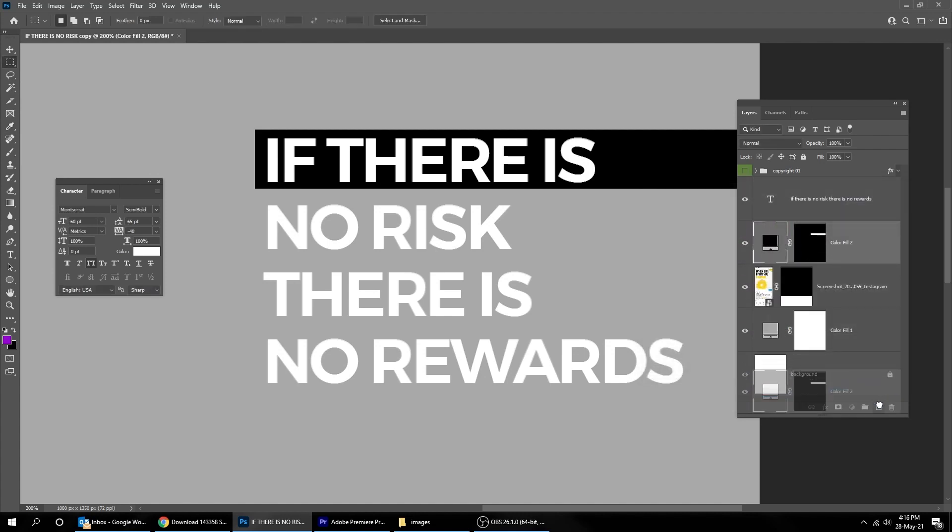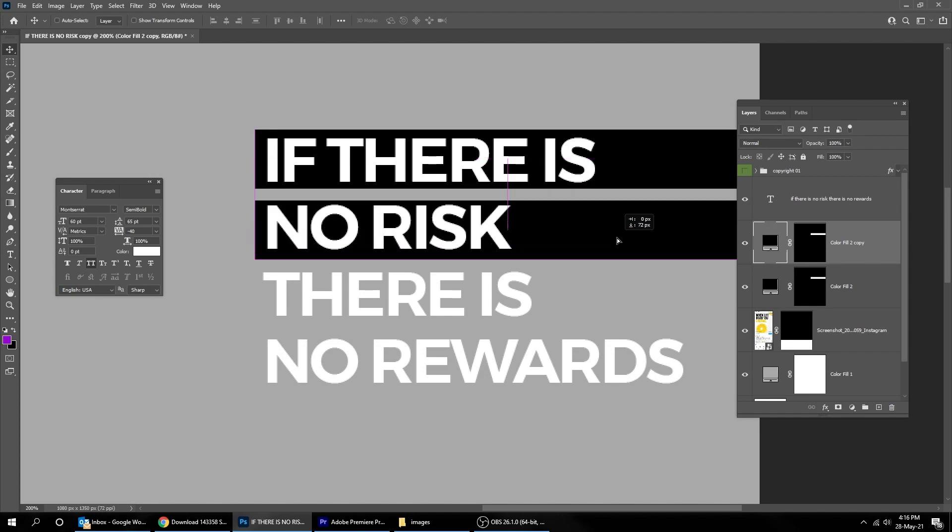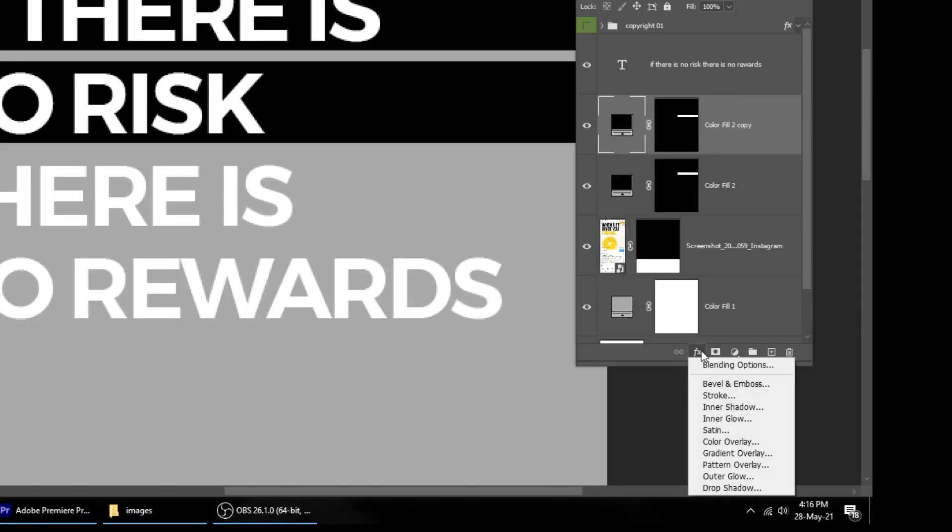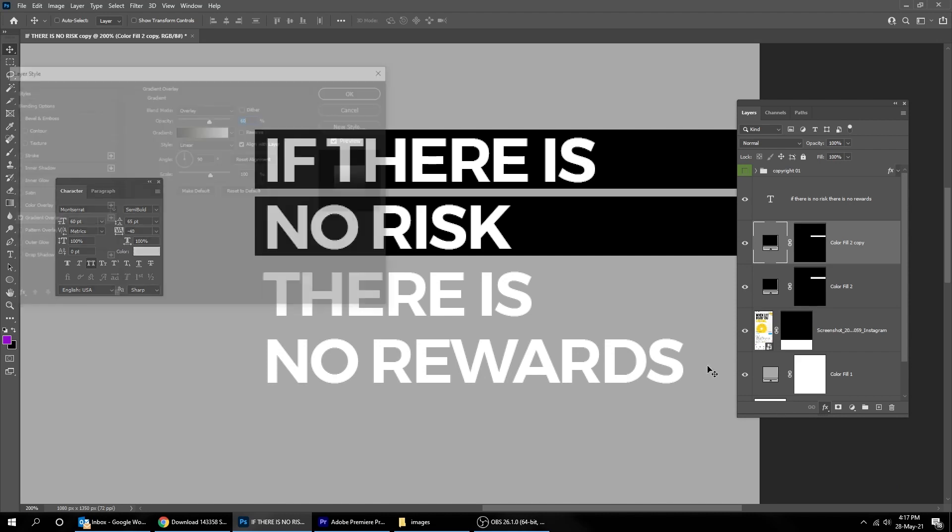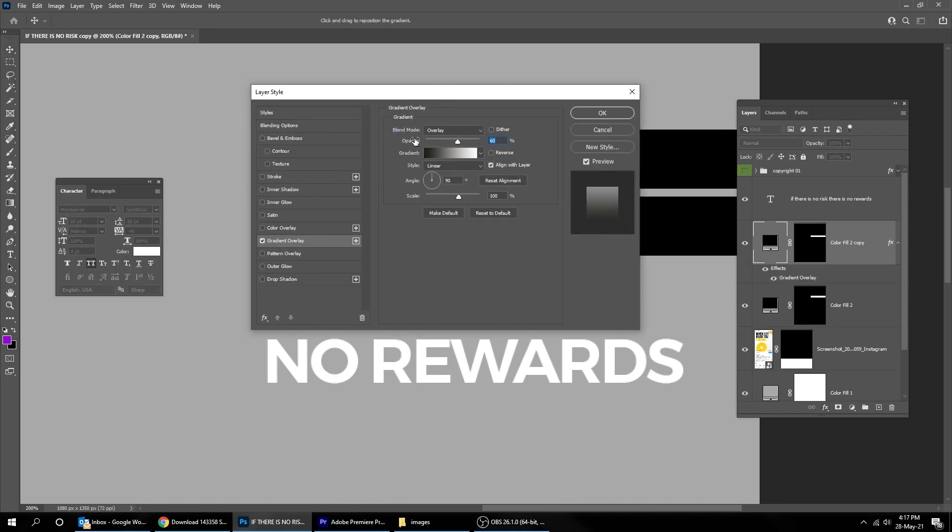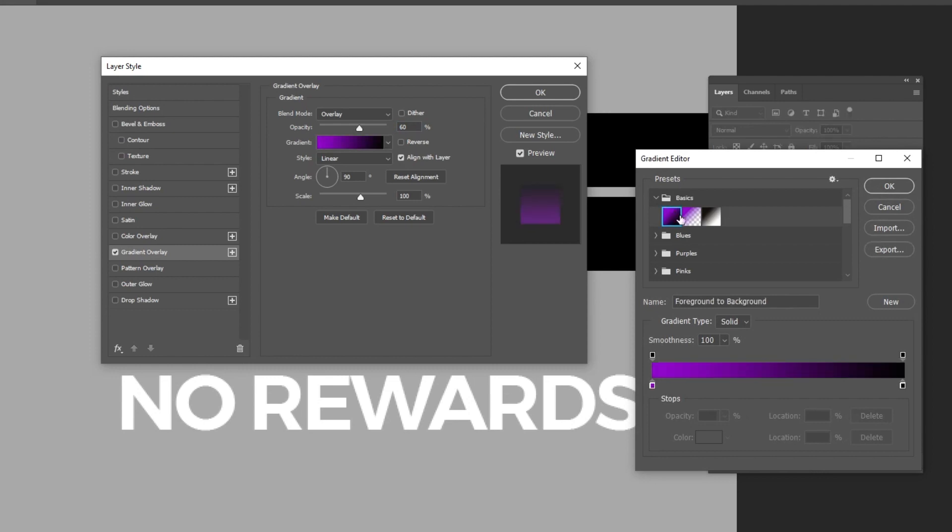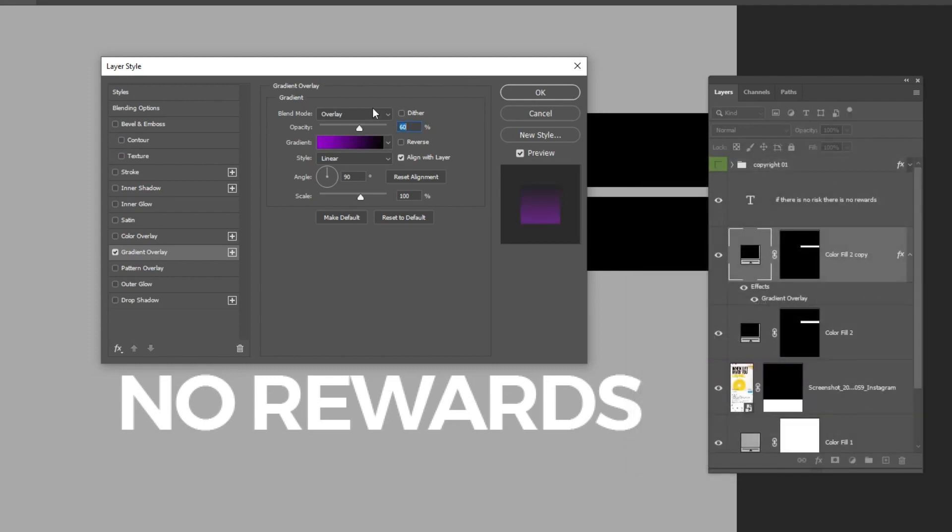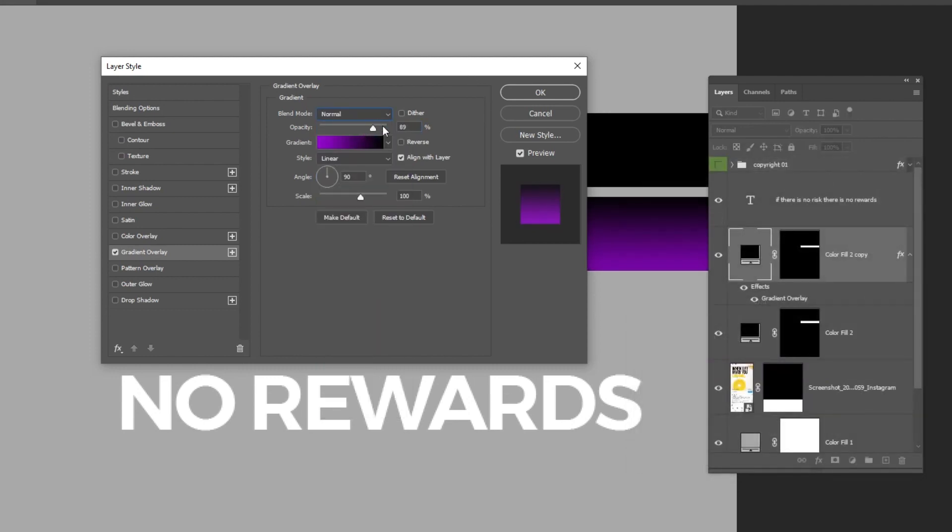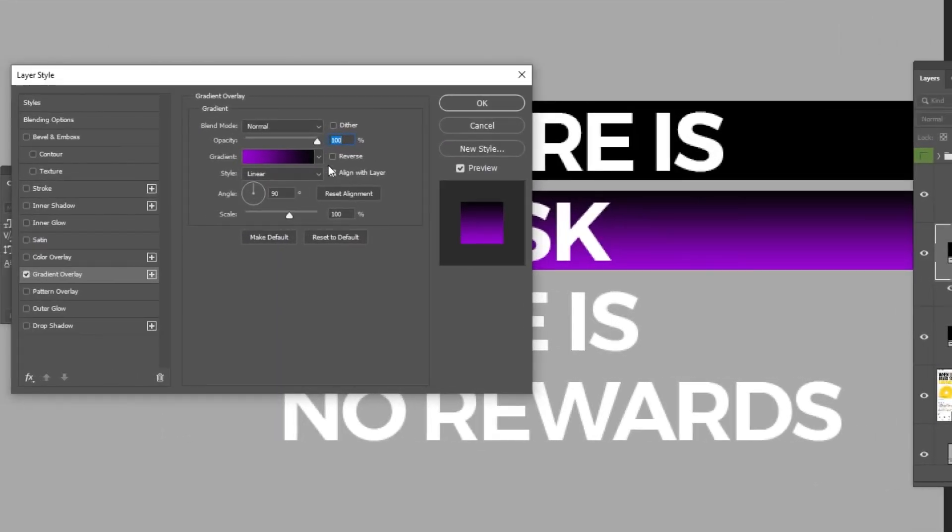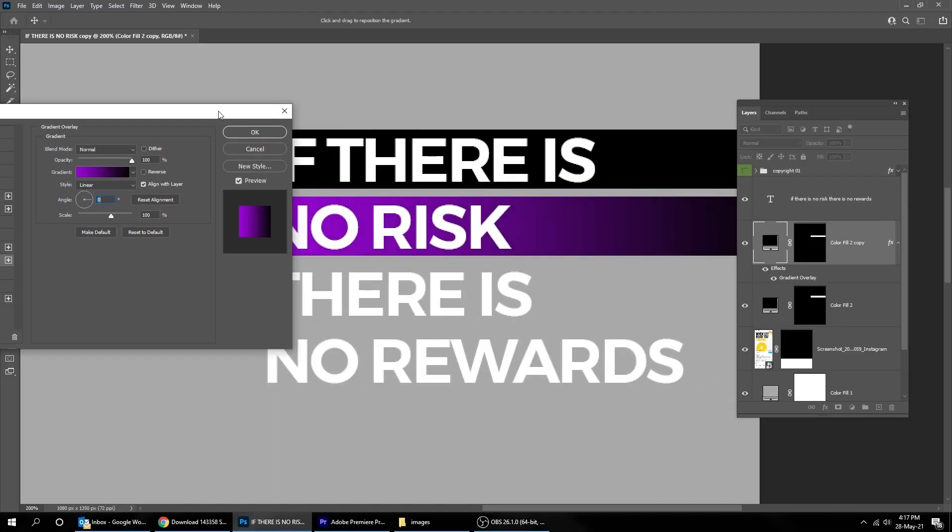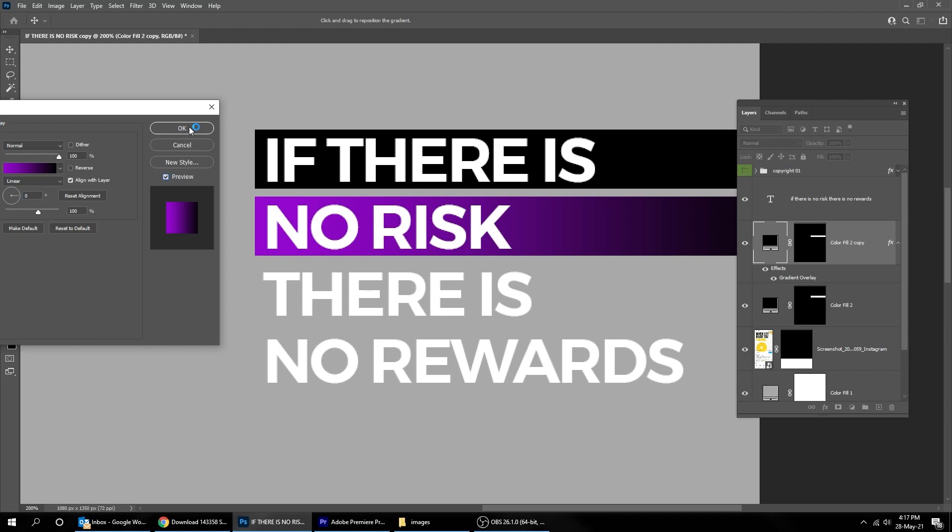Duplicate this layer like this. Choose the Move Tool. Drag it down. Go to Layer Style and choose Gradient Overlay. Follow these settings. When you finish press OK.